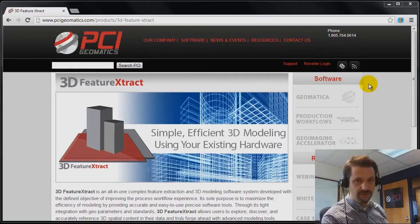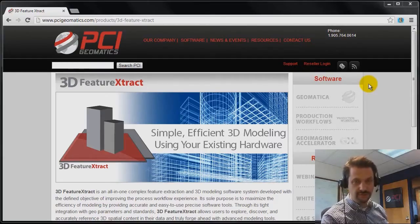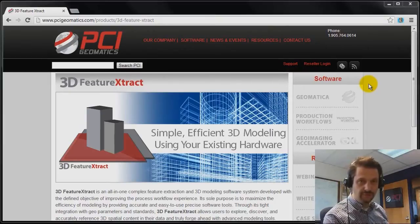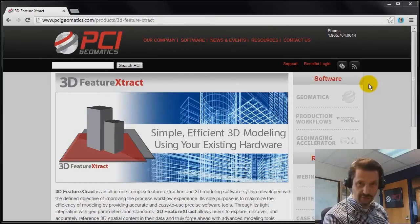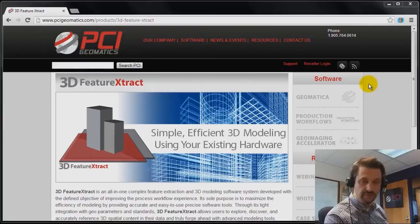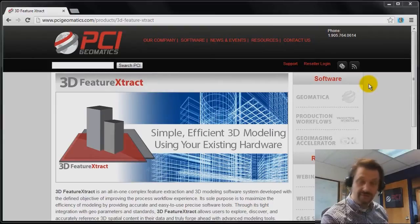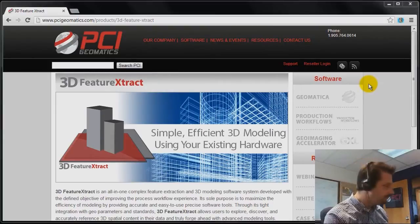Hello and welcome to PCI Tech TV. My name is Kevin and today I want to show you how to get started with 3D Feature Extract, our new software which is available through PCI's website. Let's get started.